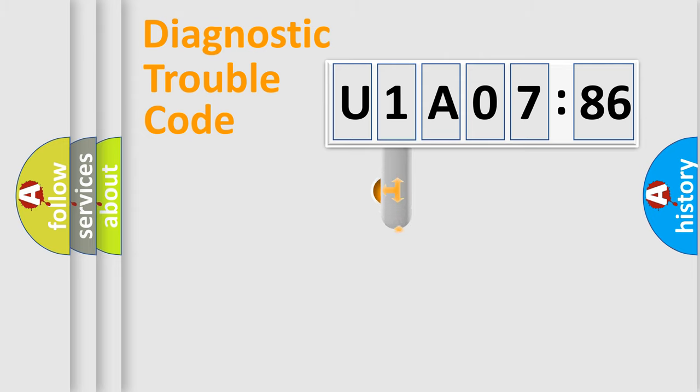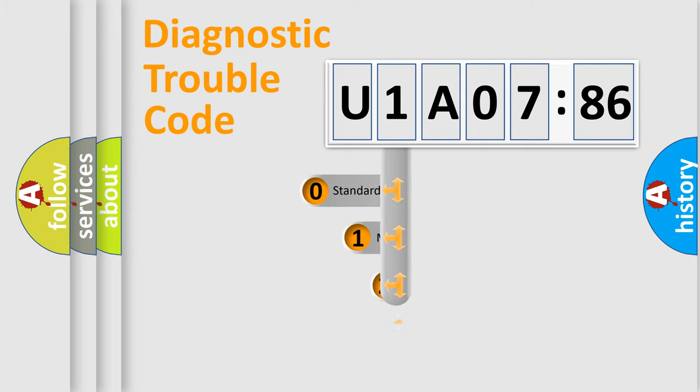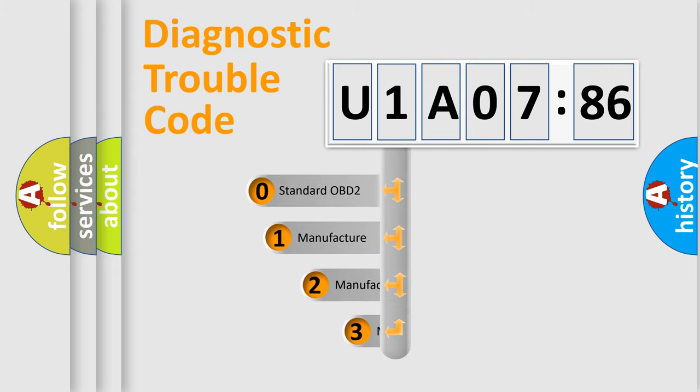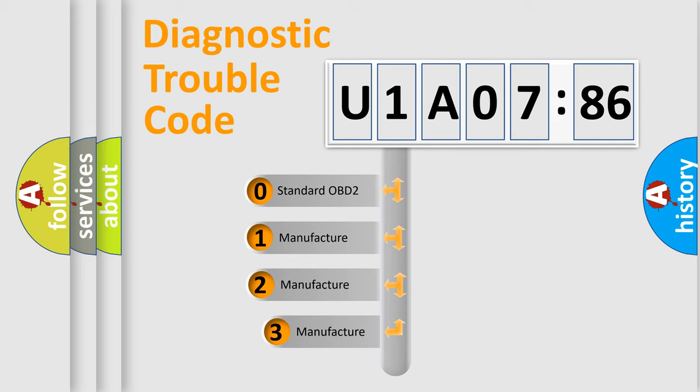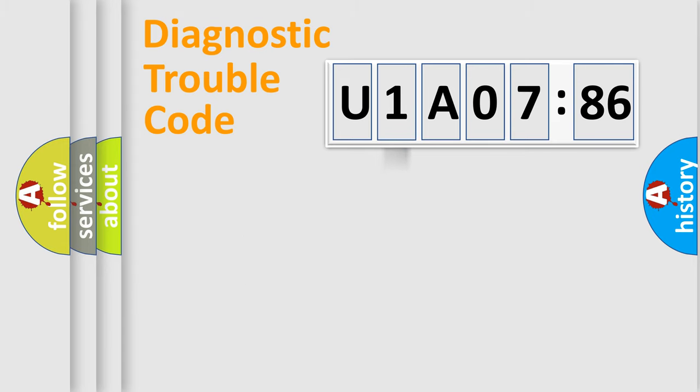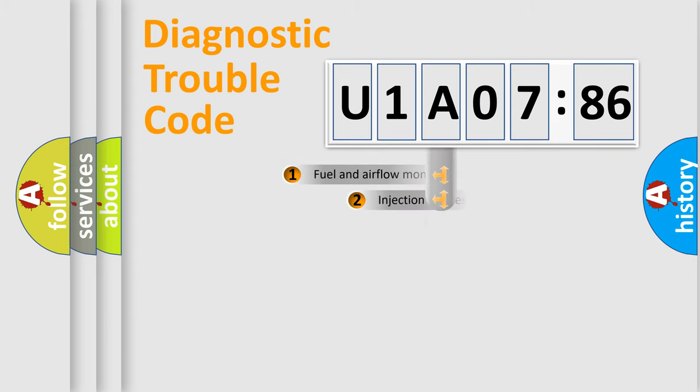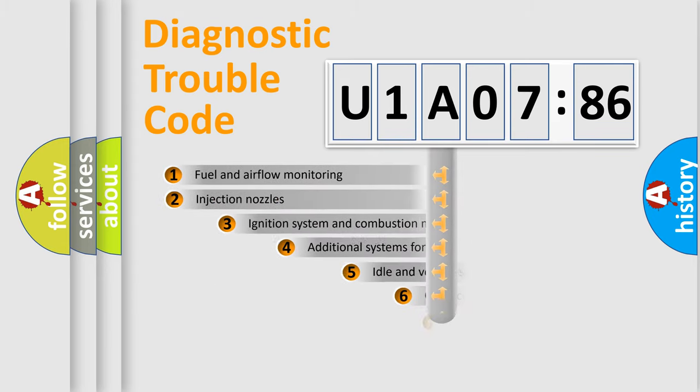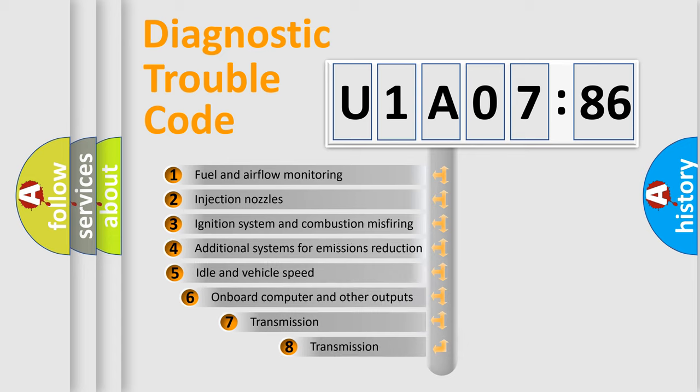This distribution is defined in the first character code. If the second character is expressed as zero, it is a standardized error. In the case of numbers 1, 2, or 3, it is a manufacturer-specific expression of the car-specific error.